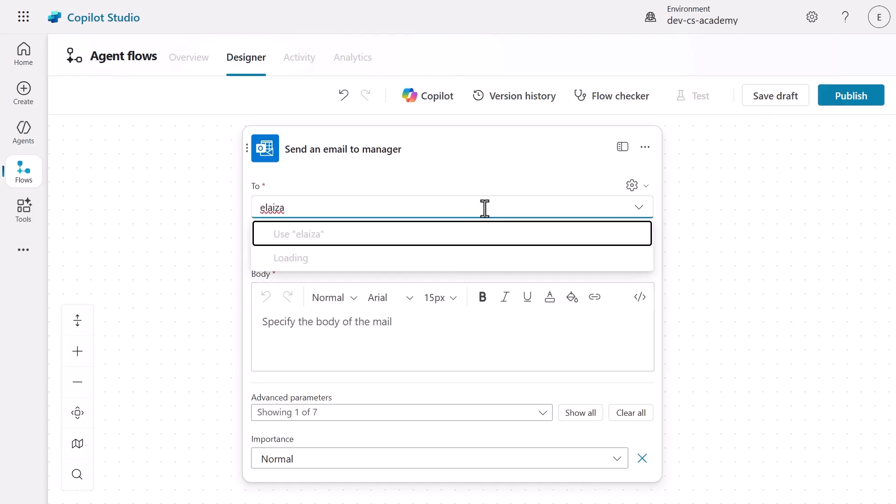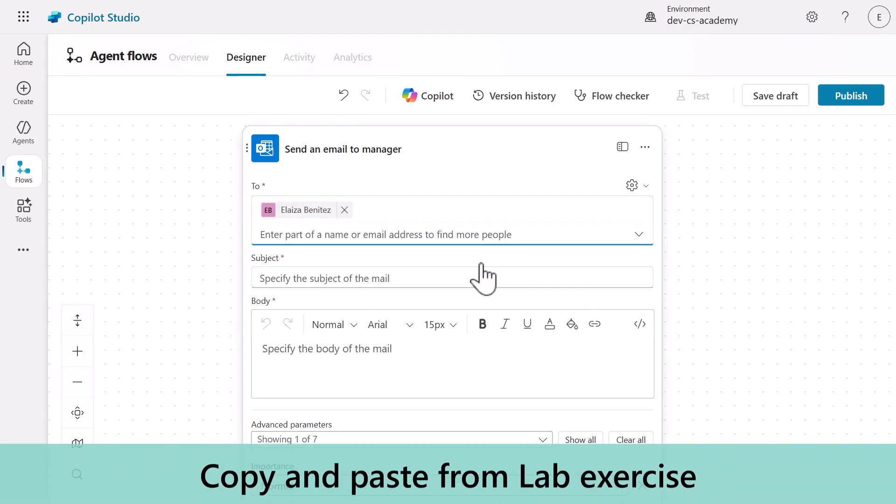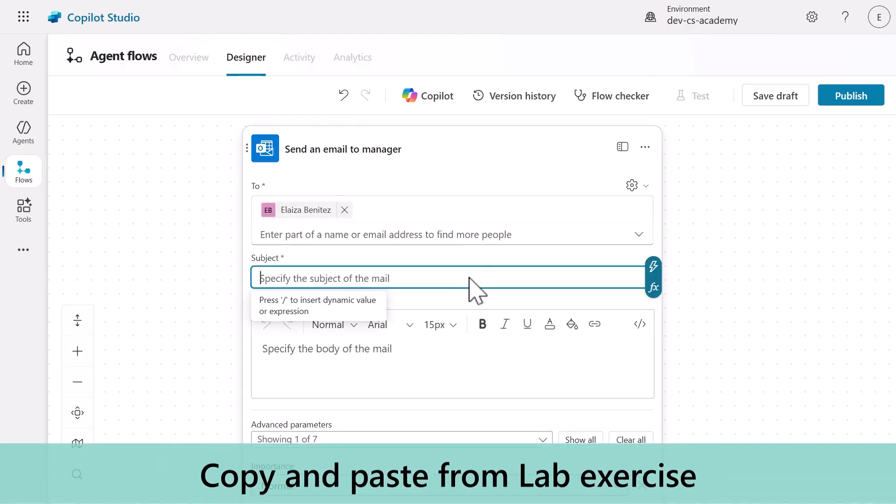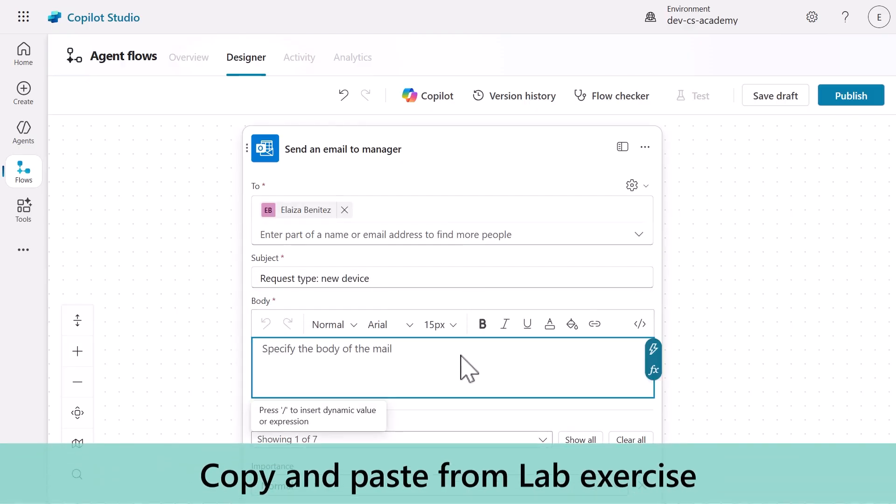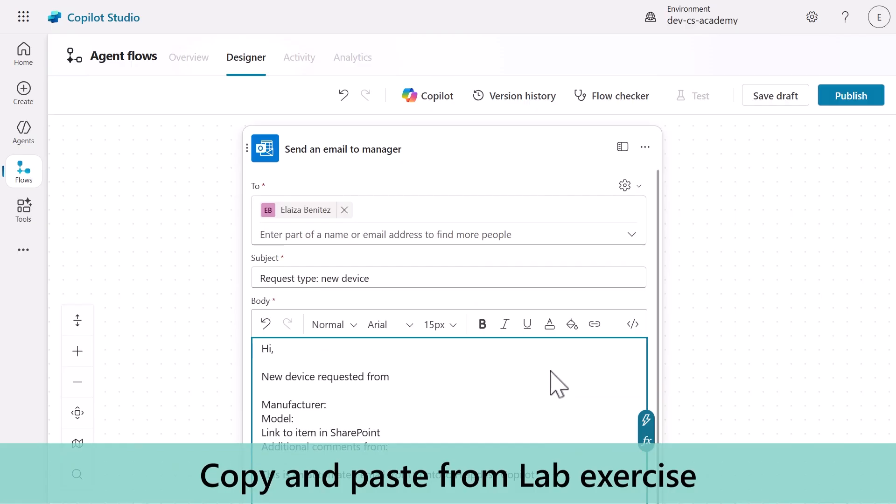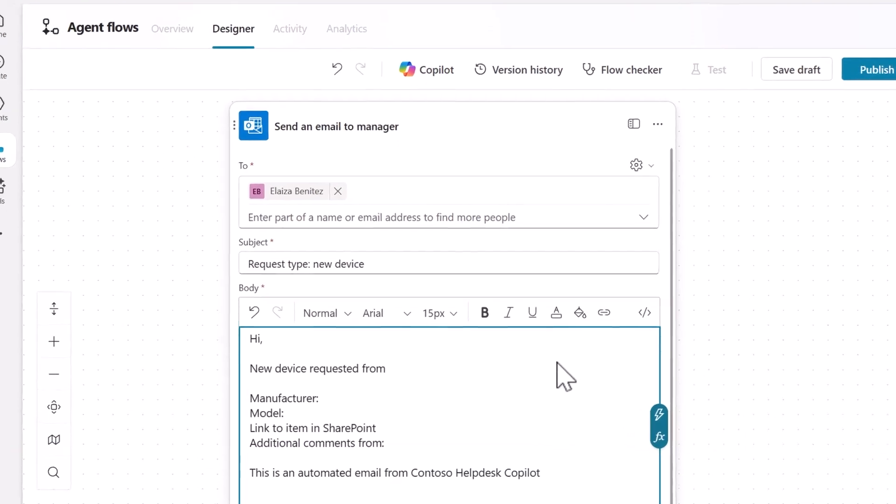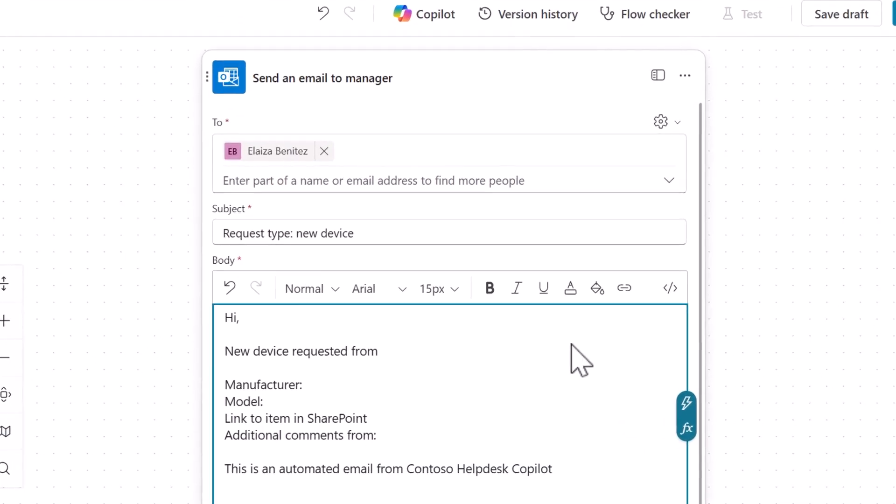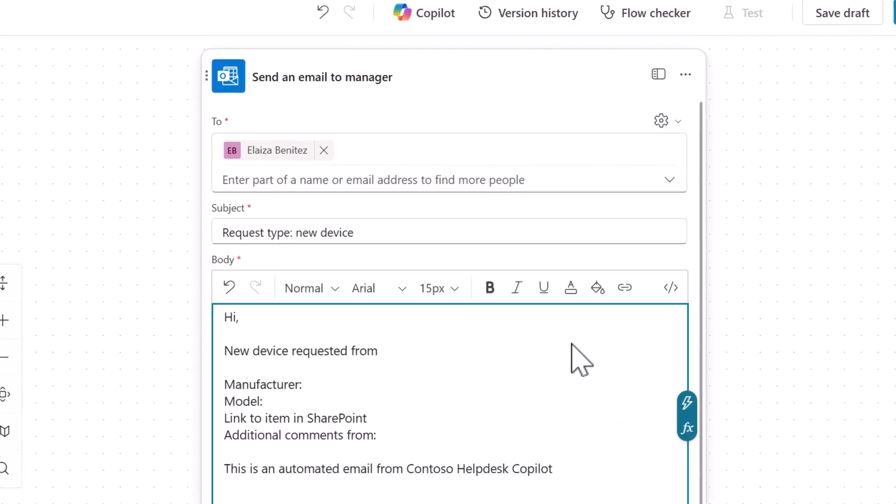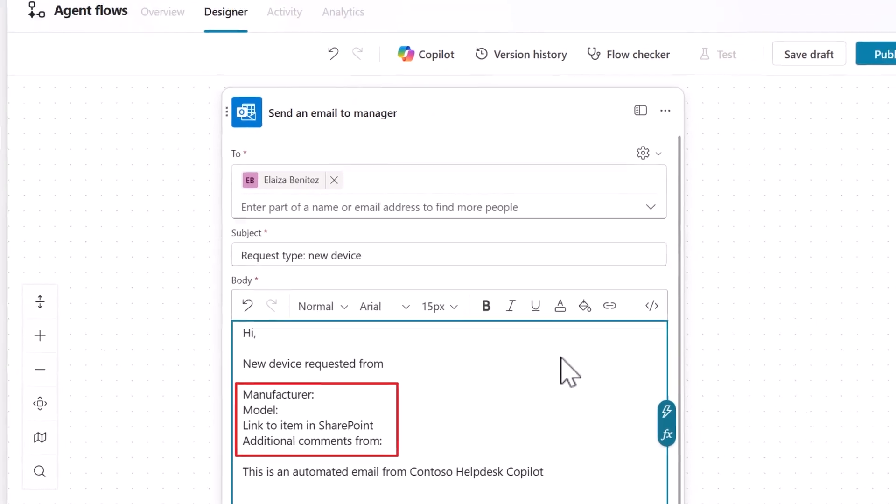Set the to field to yourself for testing purposes. Copy and paste the subject from the lab exercise and also copy and paste the body message. This structured message contains placeholders for dynamic content including manufacturer, model, a link to the SharePoint item, and user comments.